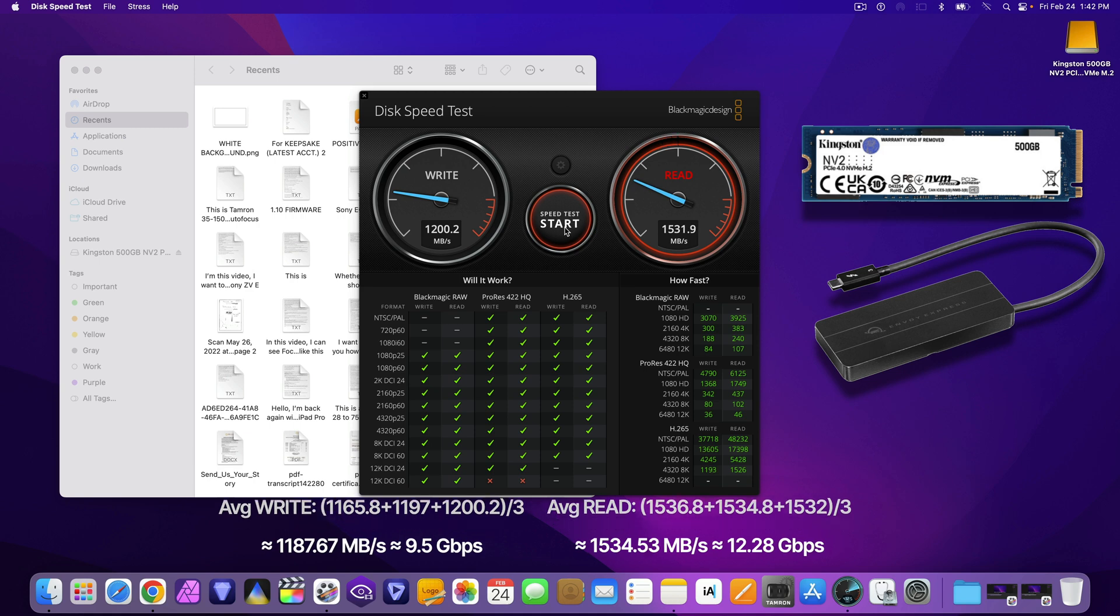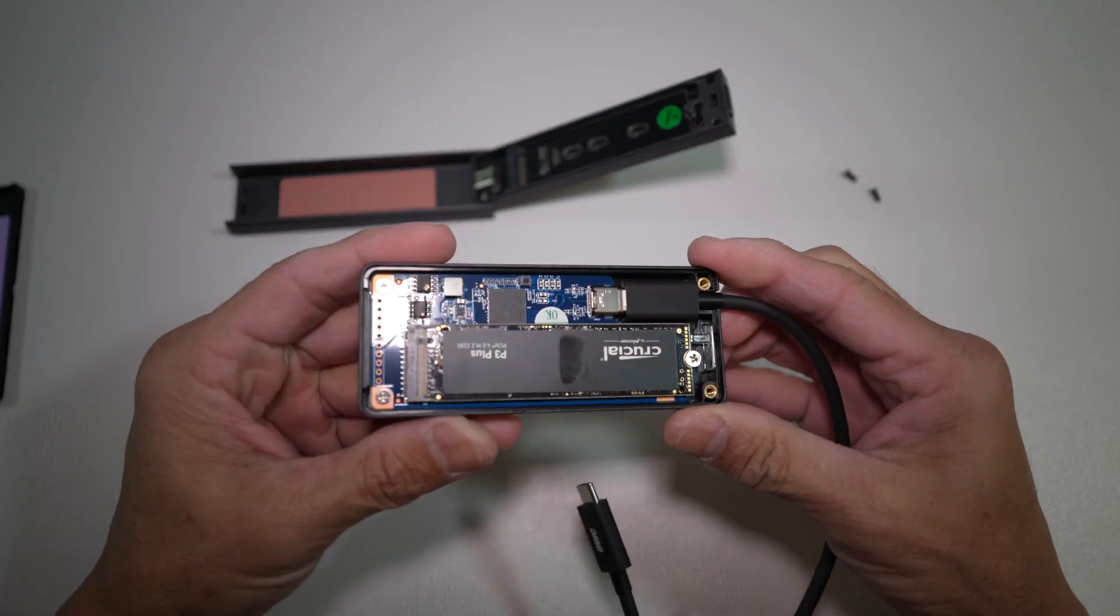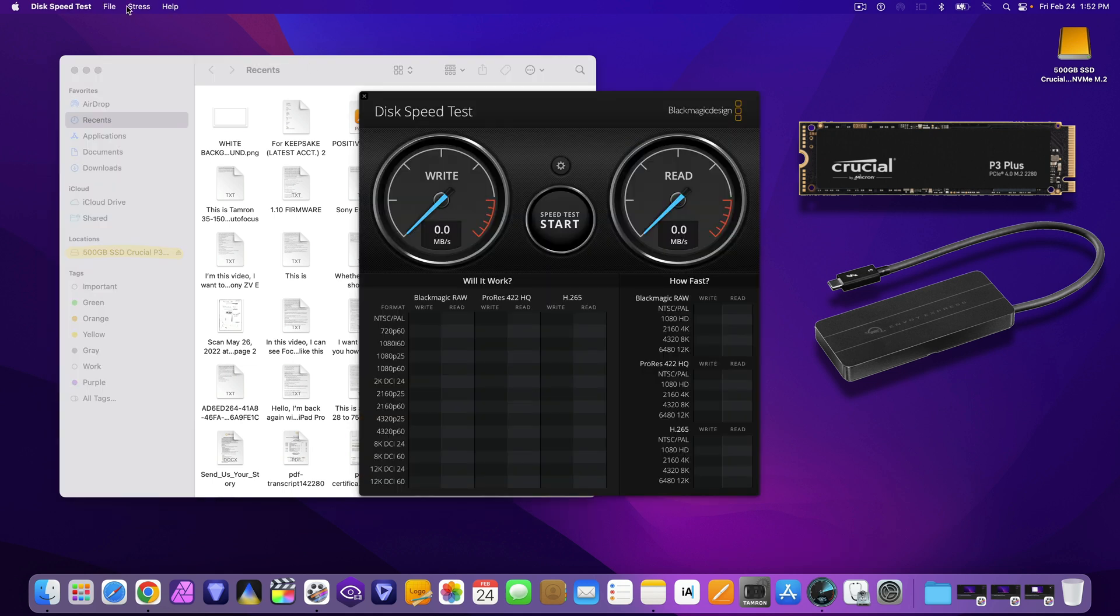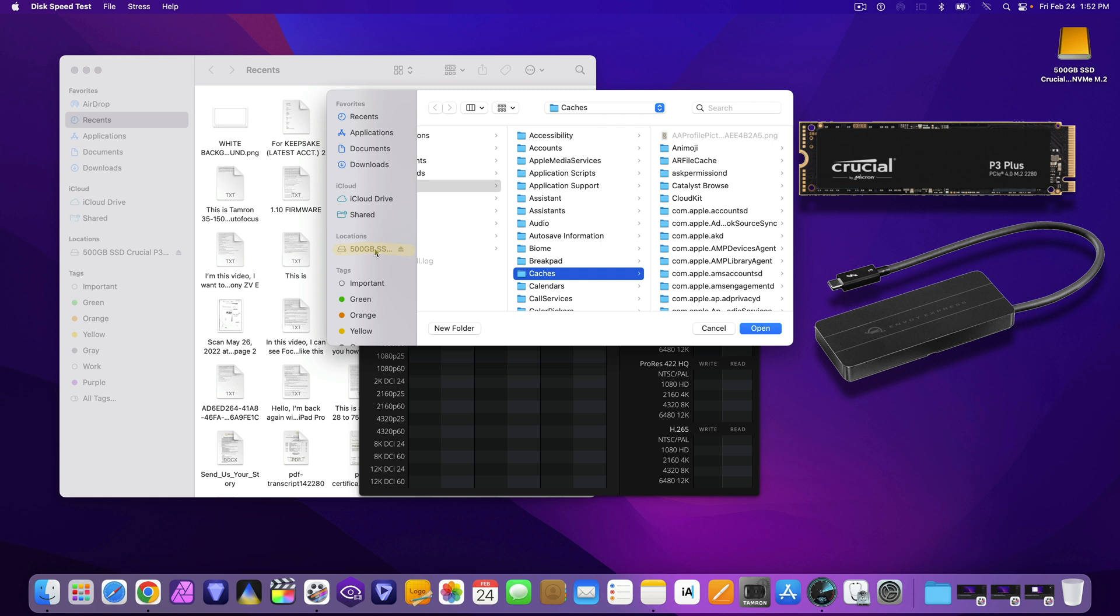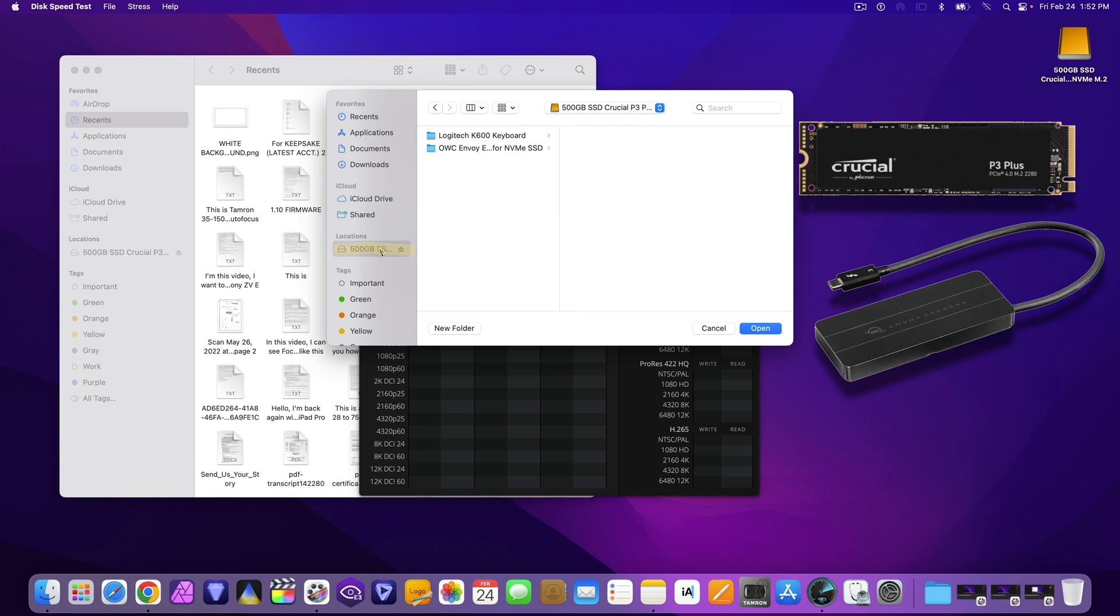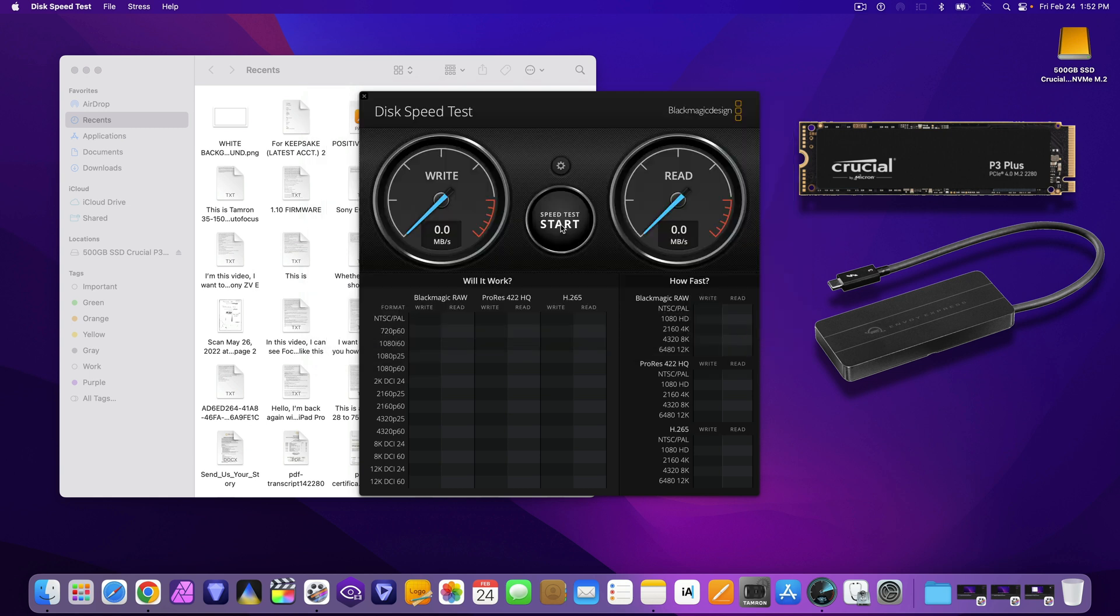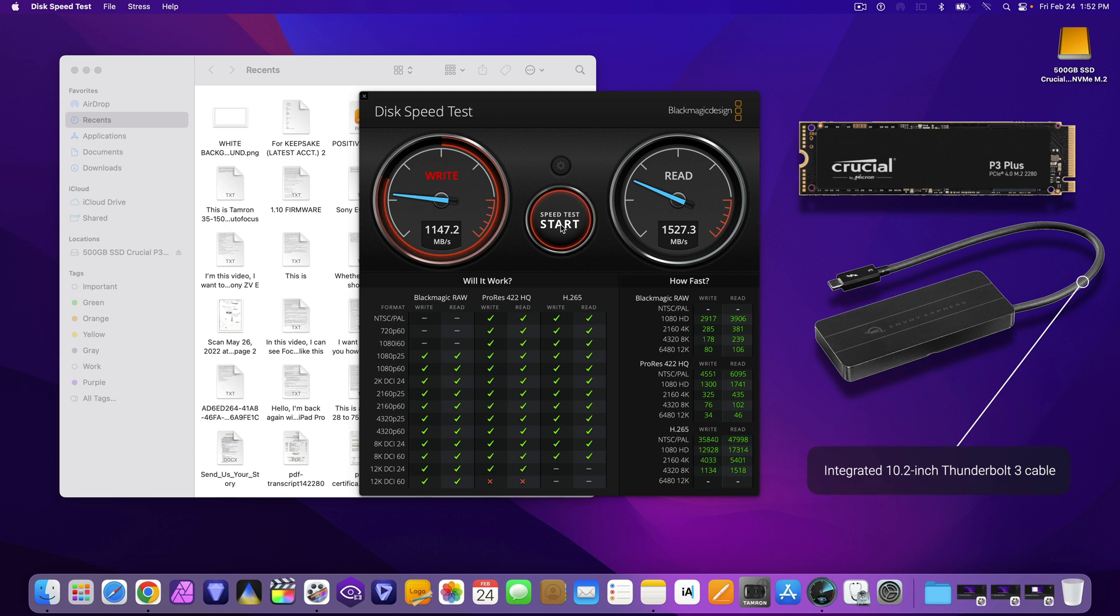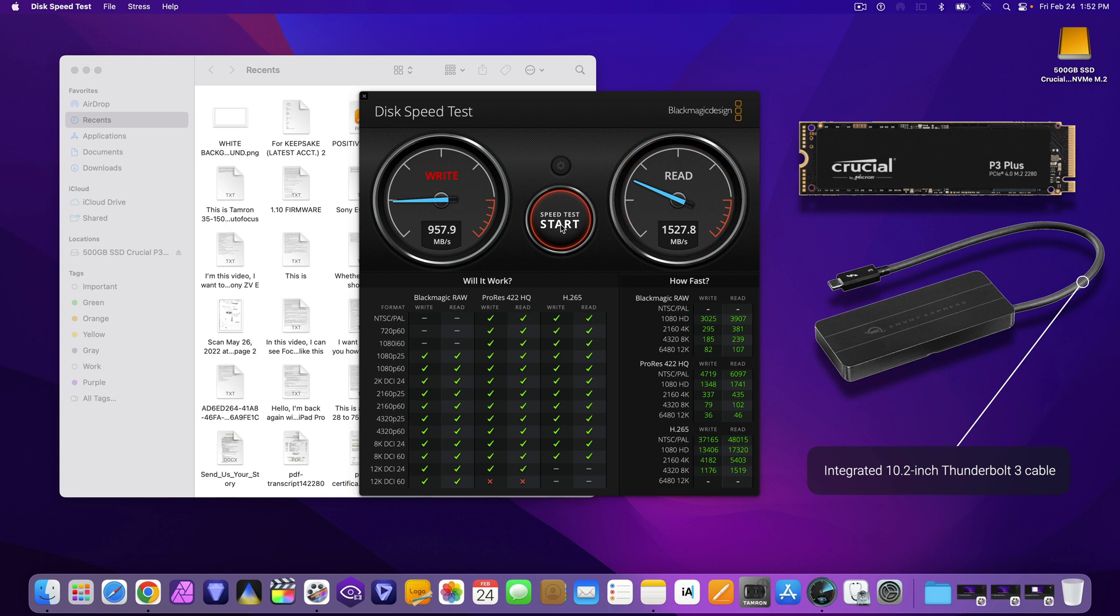The second test is with the OWC Envoy Express enclosure and the Crucial M.2 NVMe SSD. Stress testing the same and you can see it's a 500GB Crucial SSD. Right now you are watching the recorded speed. I have not sped up the video in testing this. I want to point out that the cable attached to the enclosure is a 10.2-inch Thunderbolt 3.